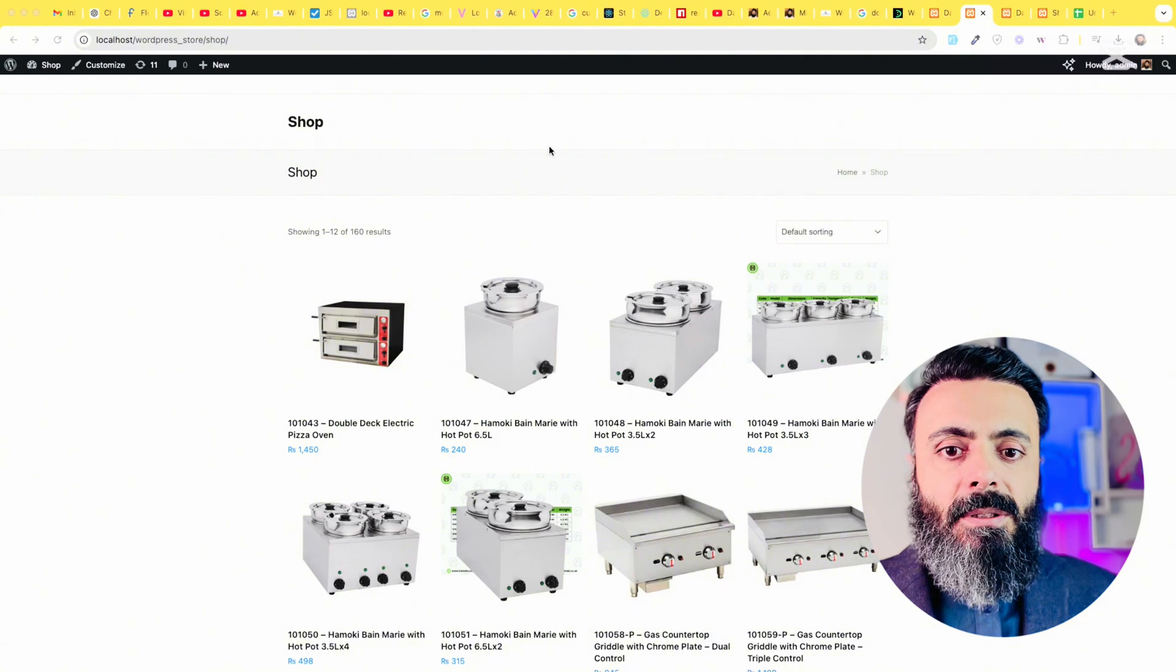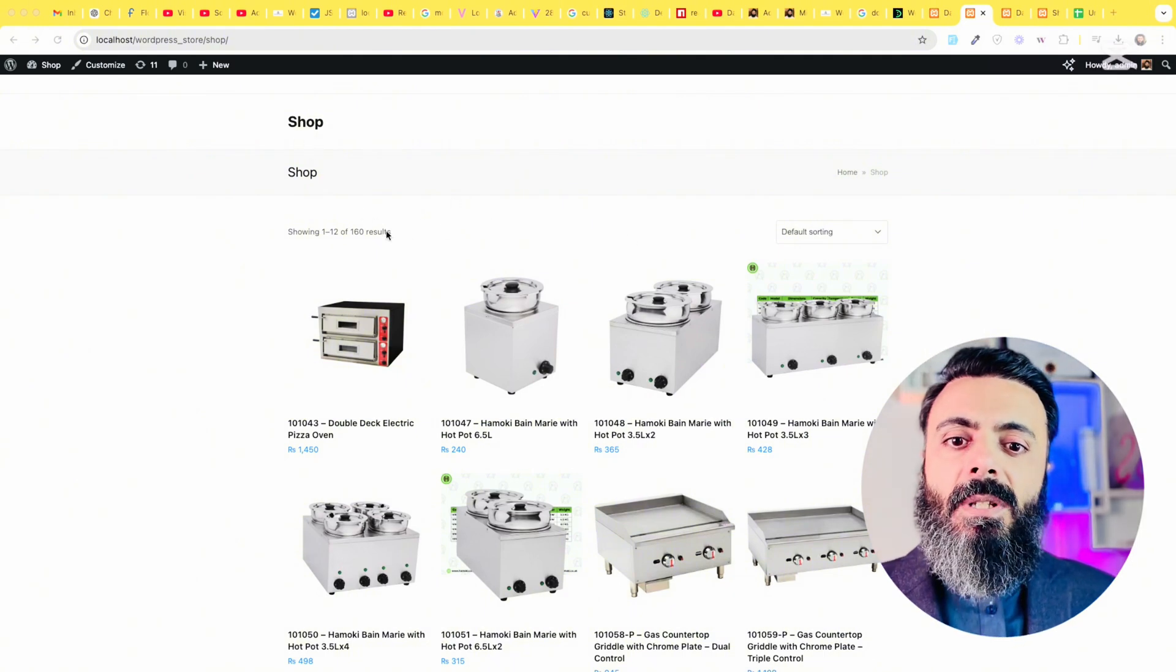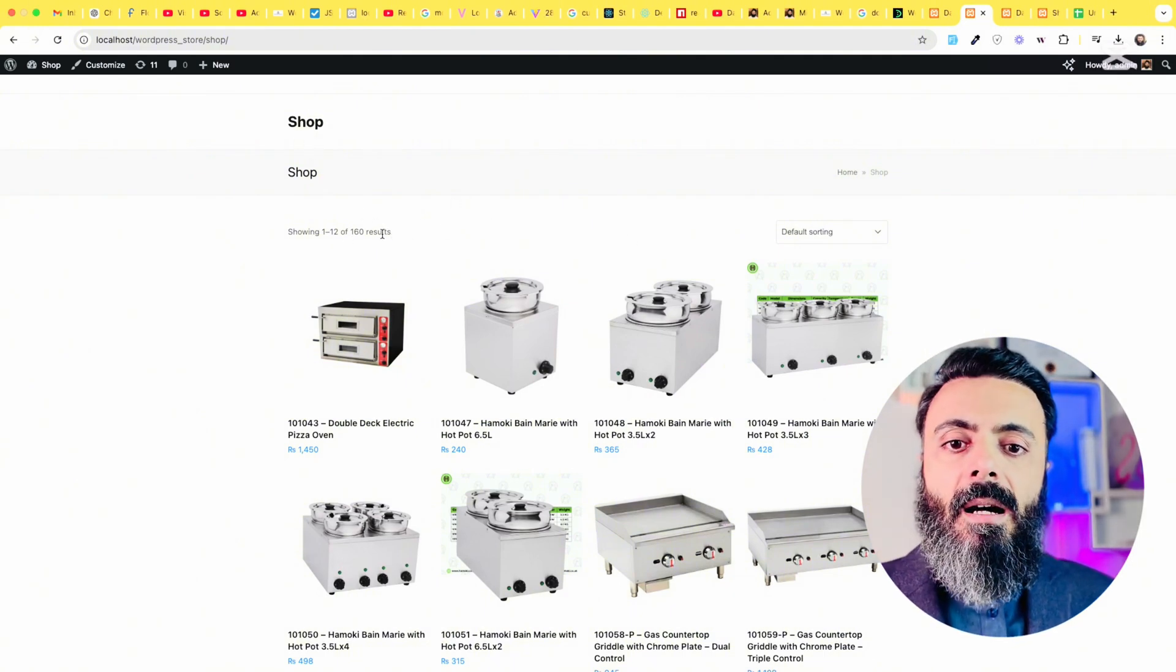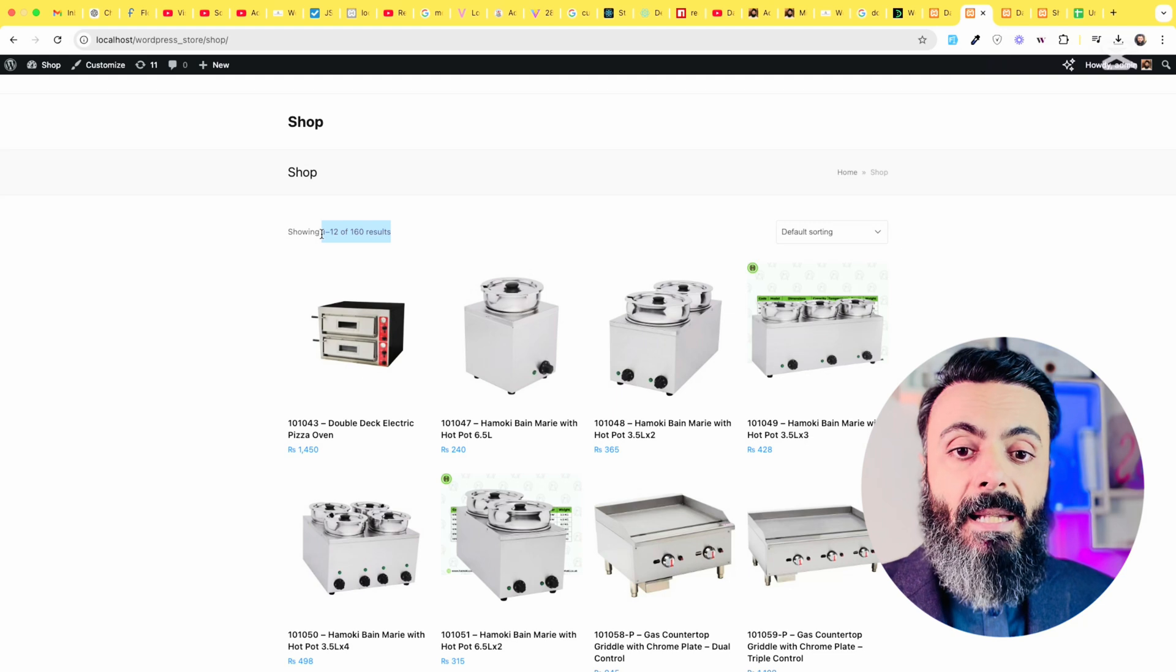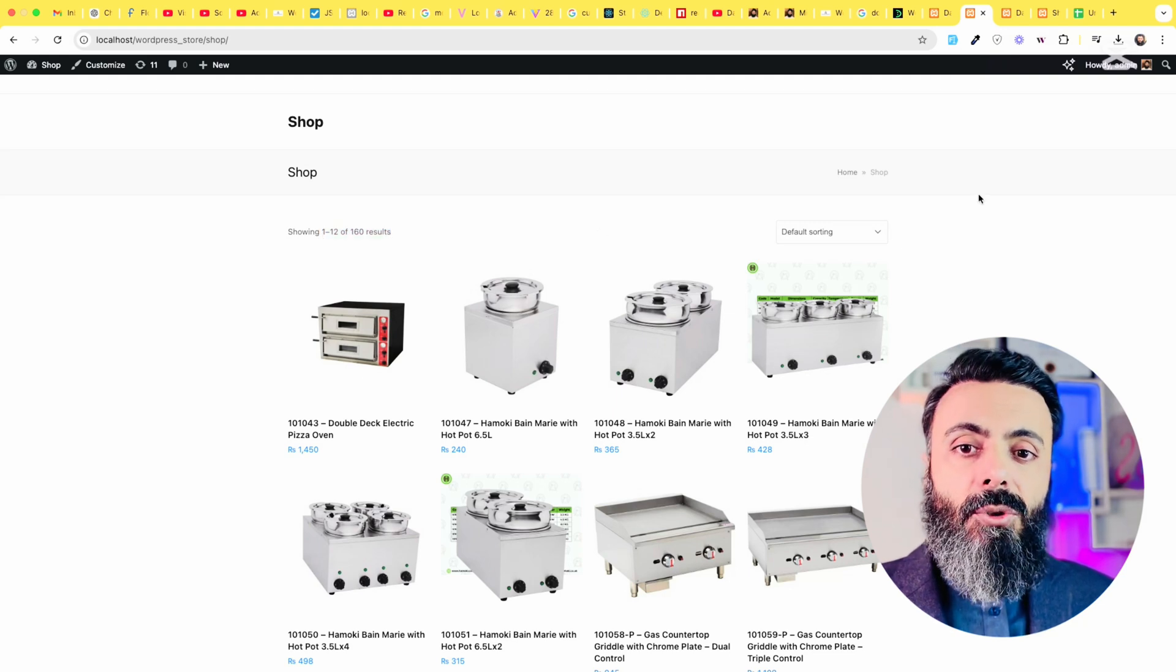For this you have to have the login access to both of the stores because this will be using the default WooCommerce importer. For example, you can see that here I have on this website approximately 160 products and I want all these products to be migrated to my another store.